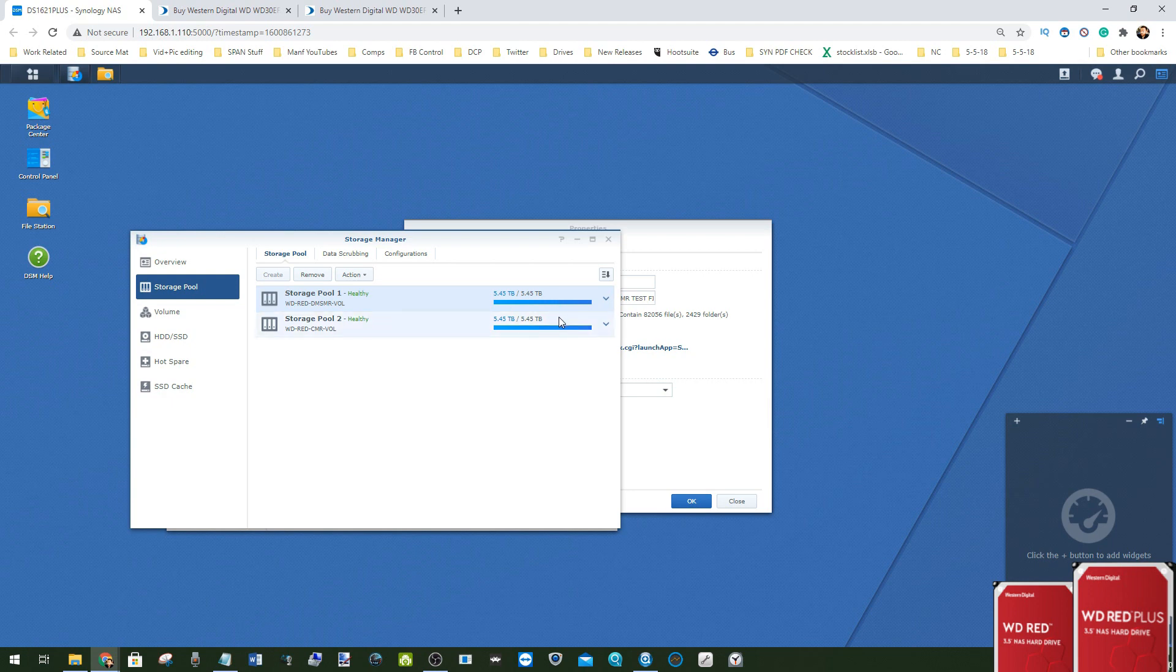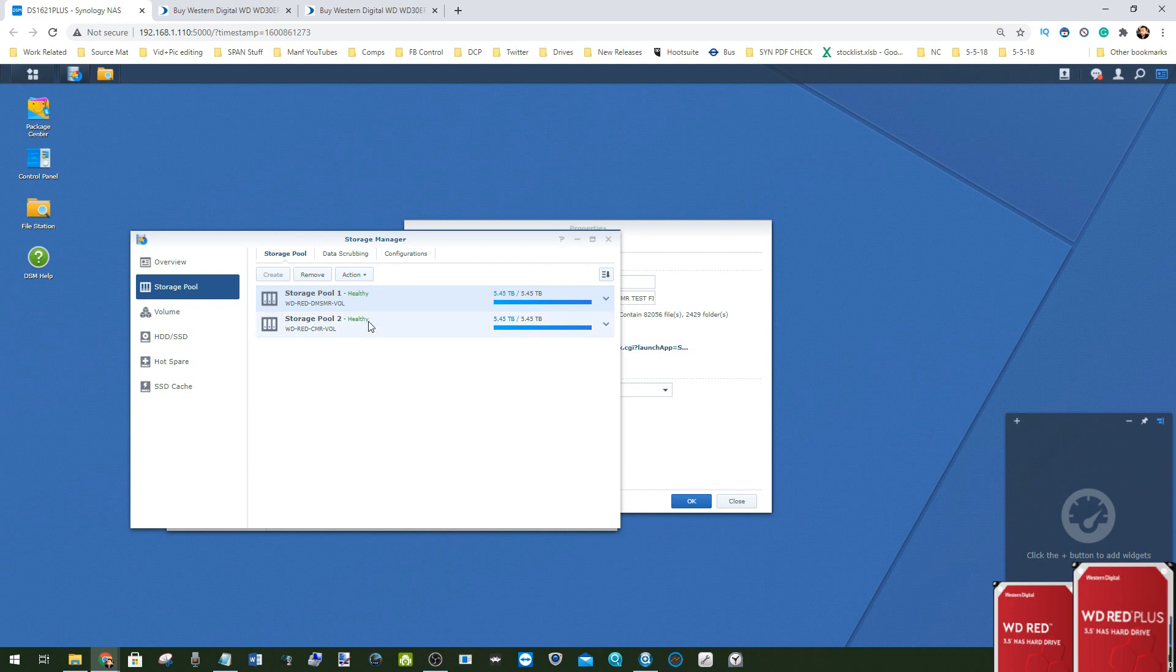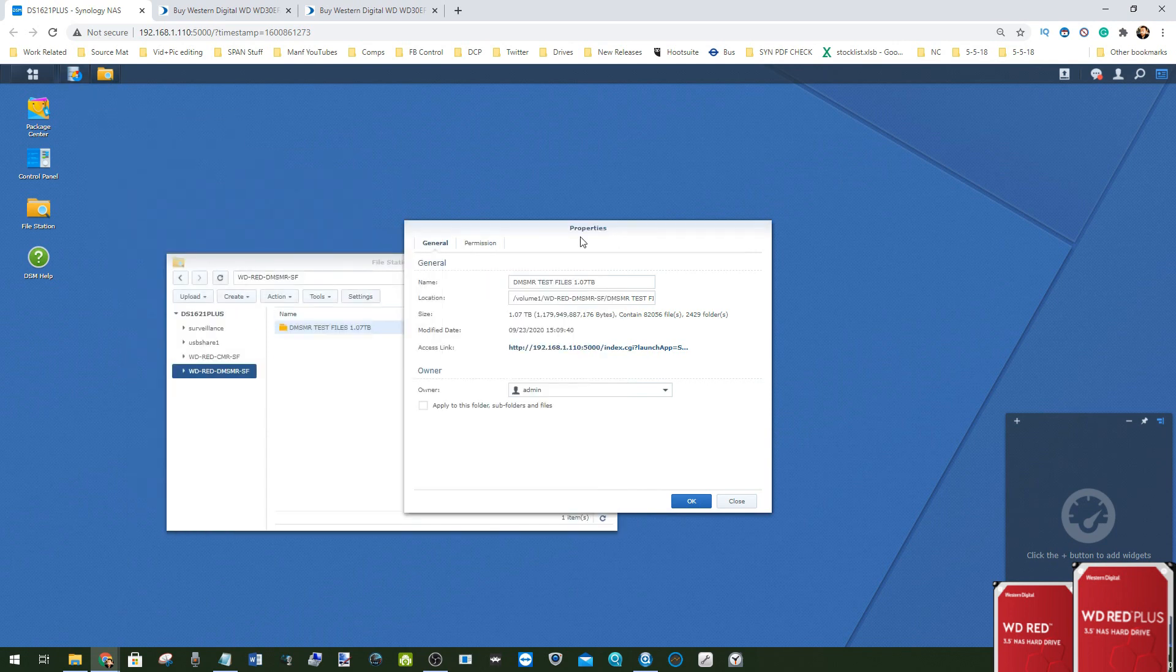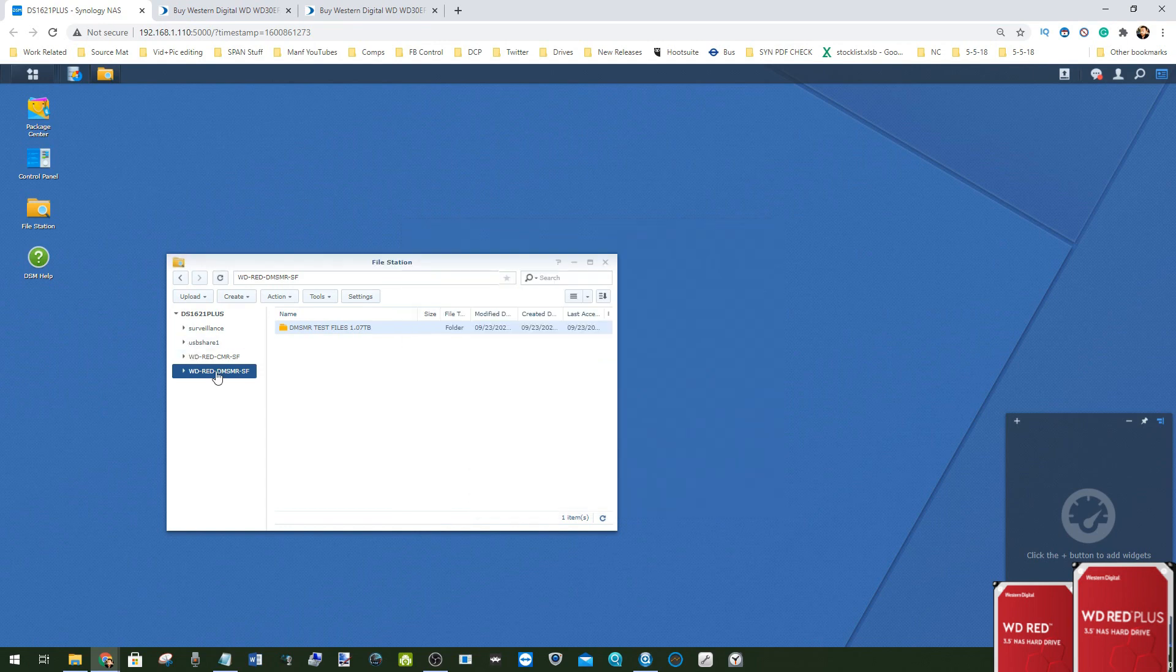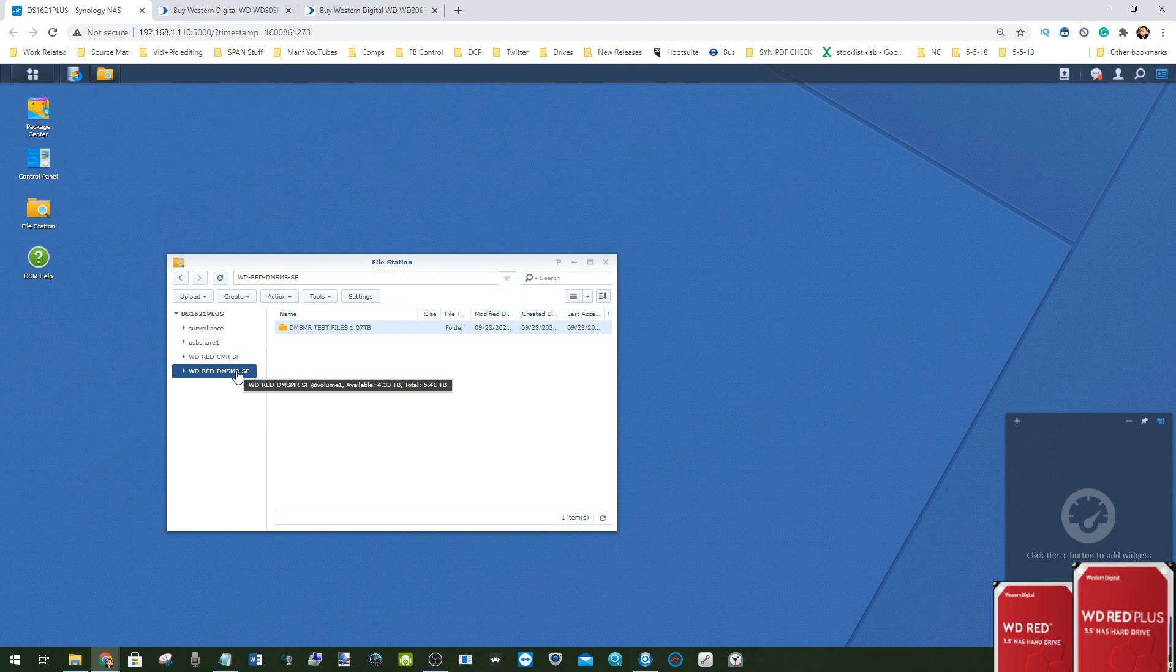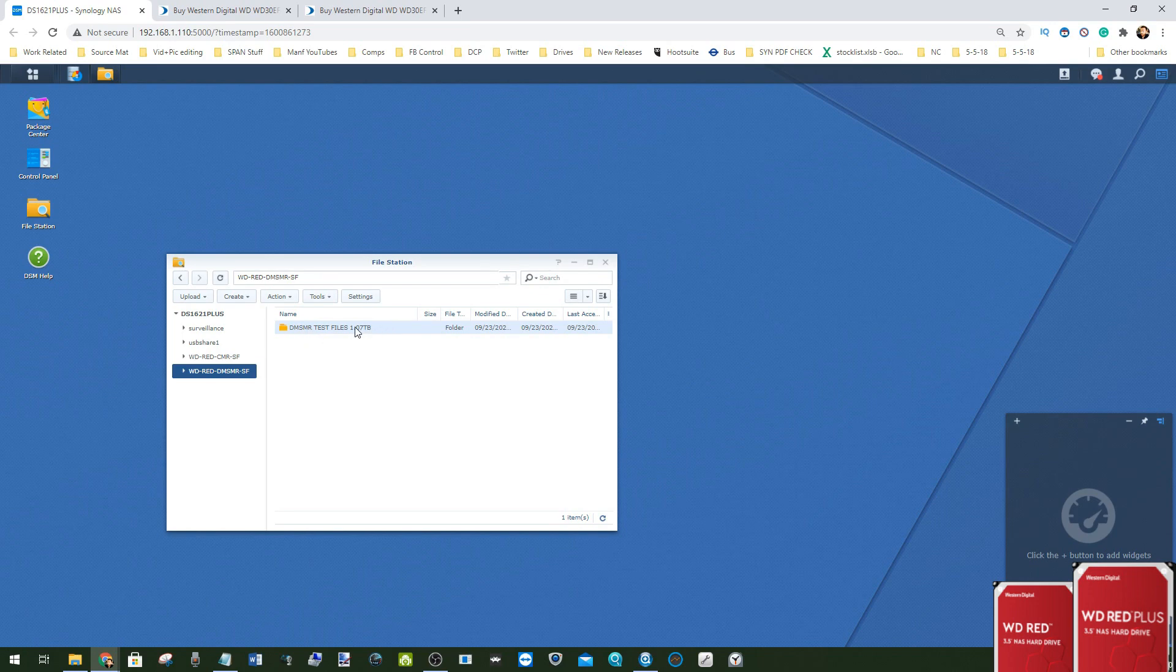We'll see how long it takes for the SMR drives to do it, so we have a full drive when we do the RAID rebuild in our next video. Then we're going to repeat the exact same procedure on the conventional magnetic recording drives to see if it's any quicker or slower and see what the difference is between them.